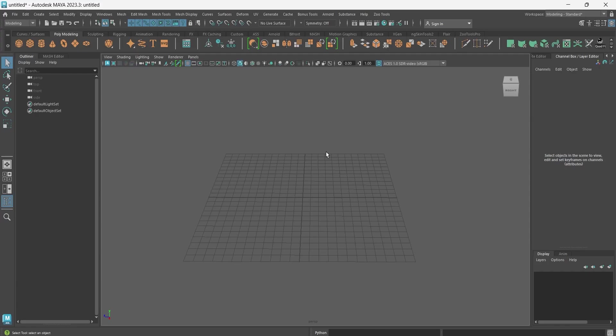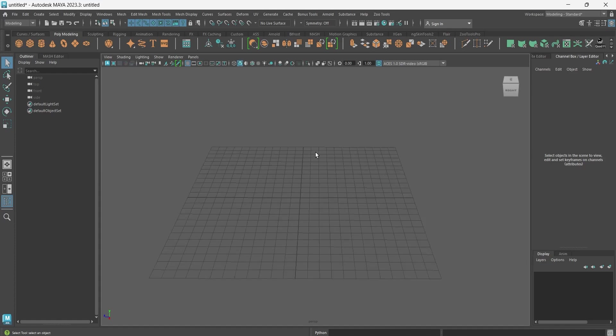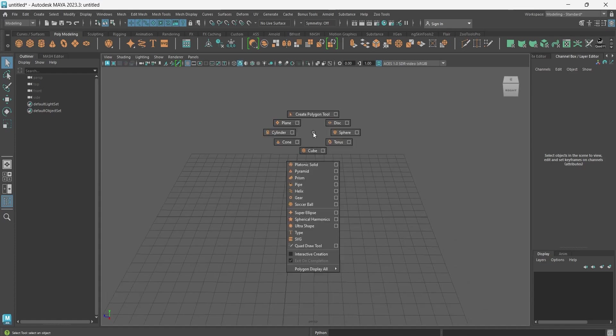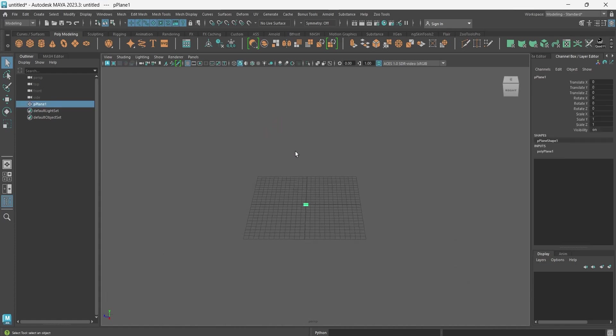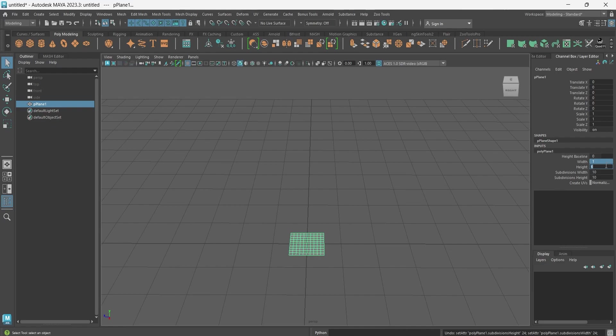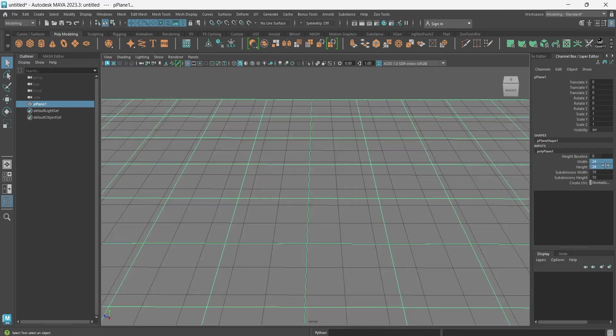Hello guys, in today's video we will learn how to make a mountain using displacement map and sculpture. So first we will make a plane. I'm going to increase...